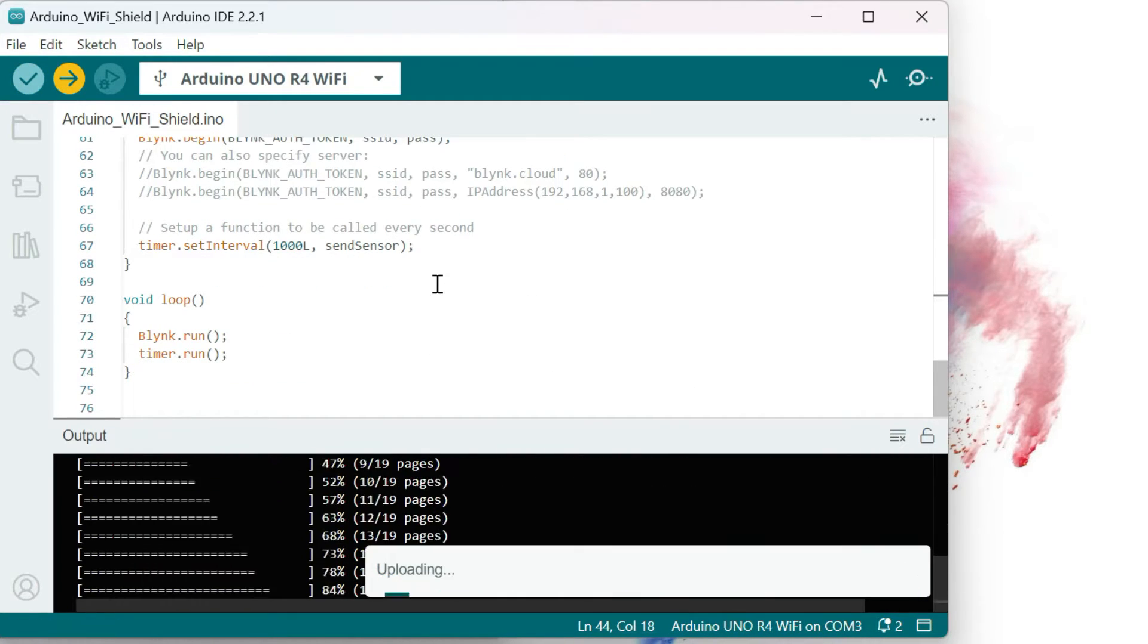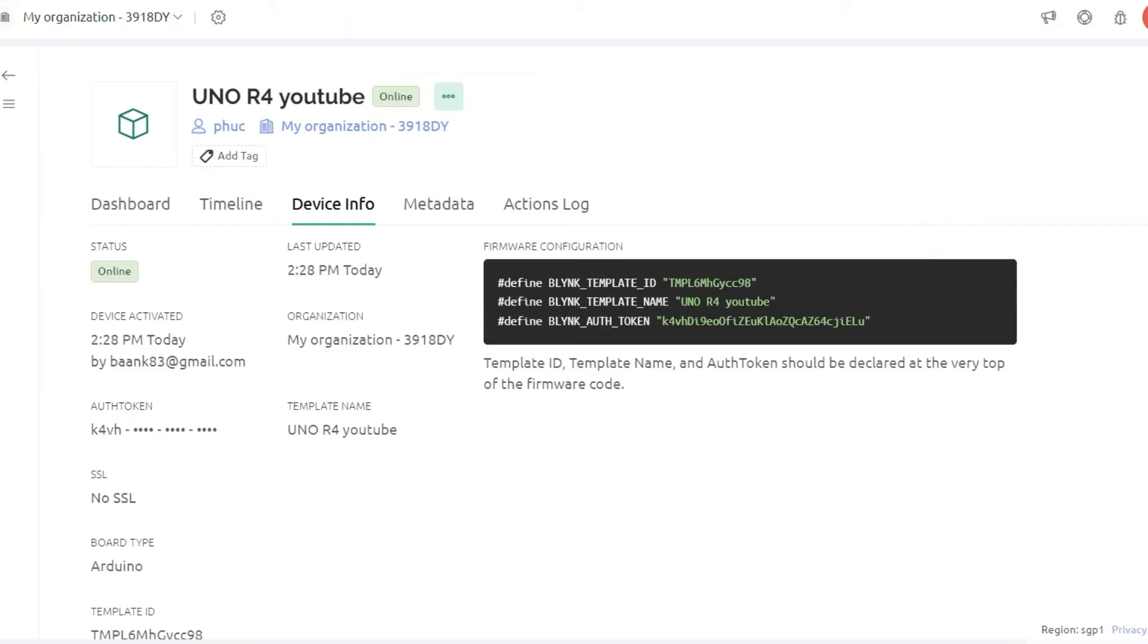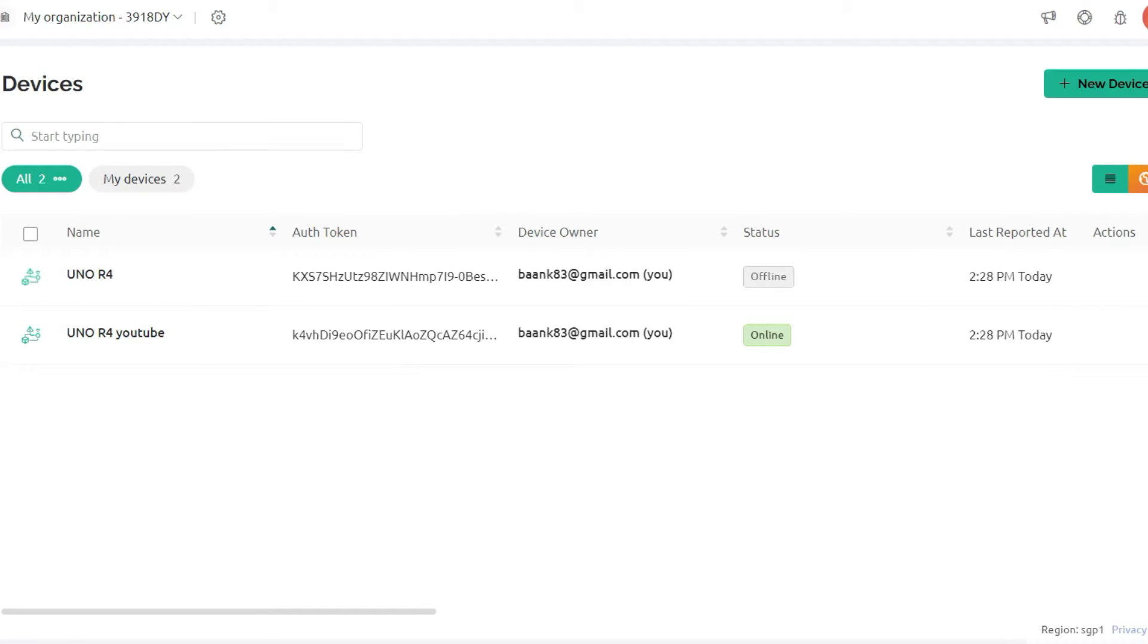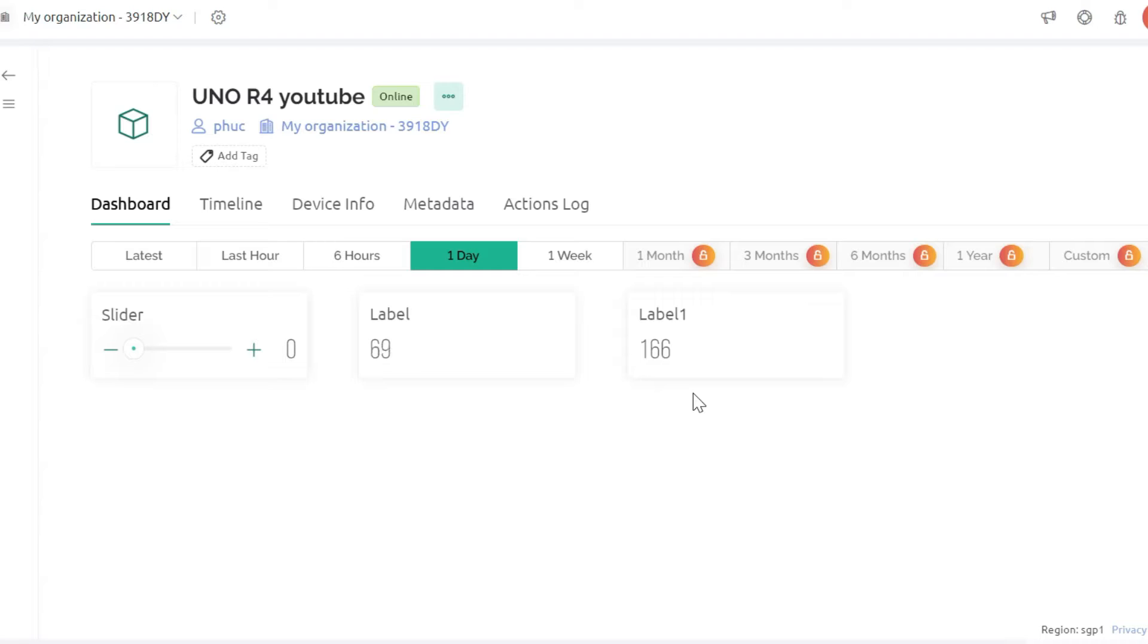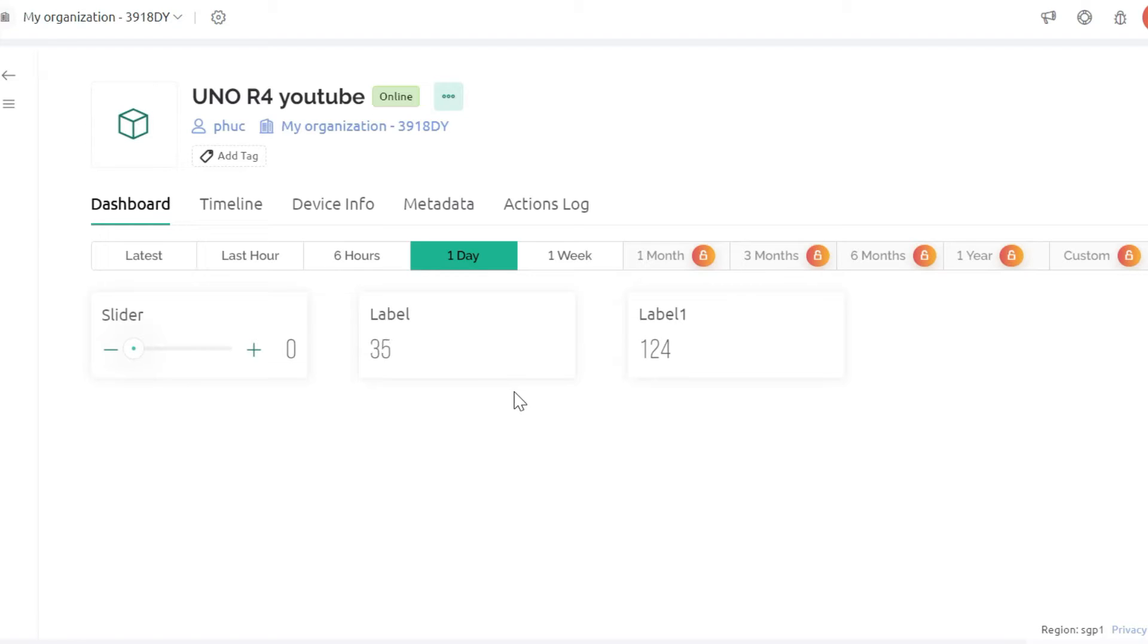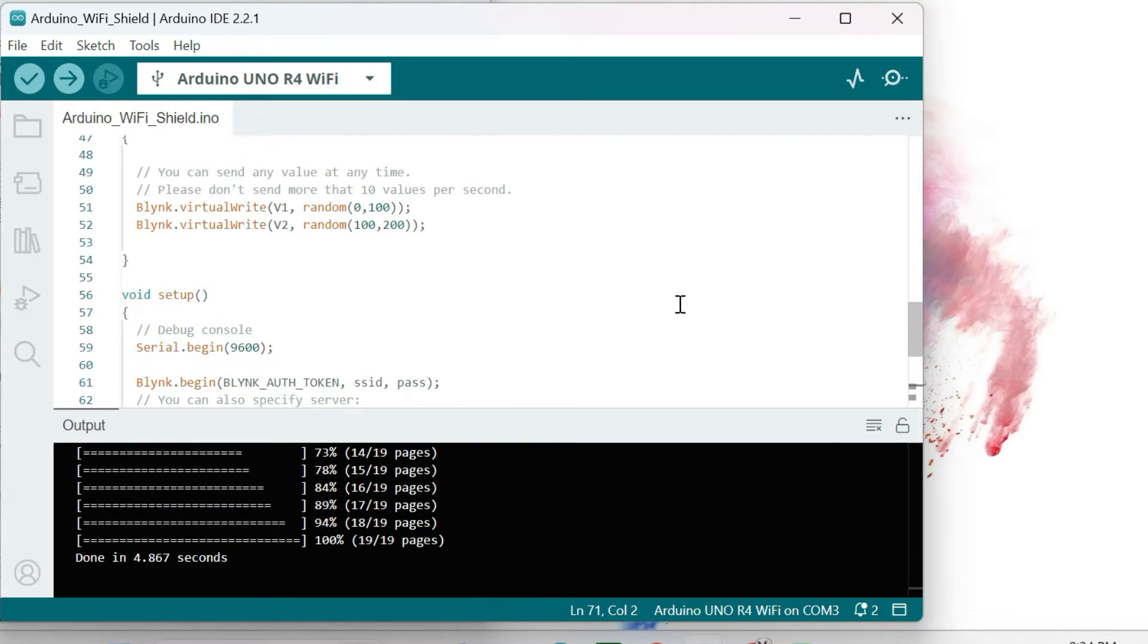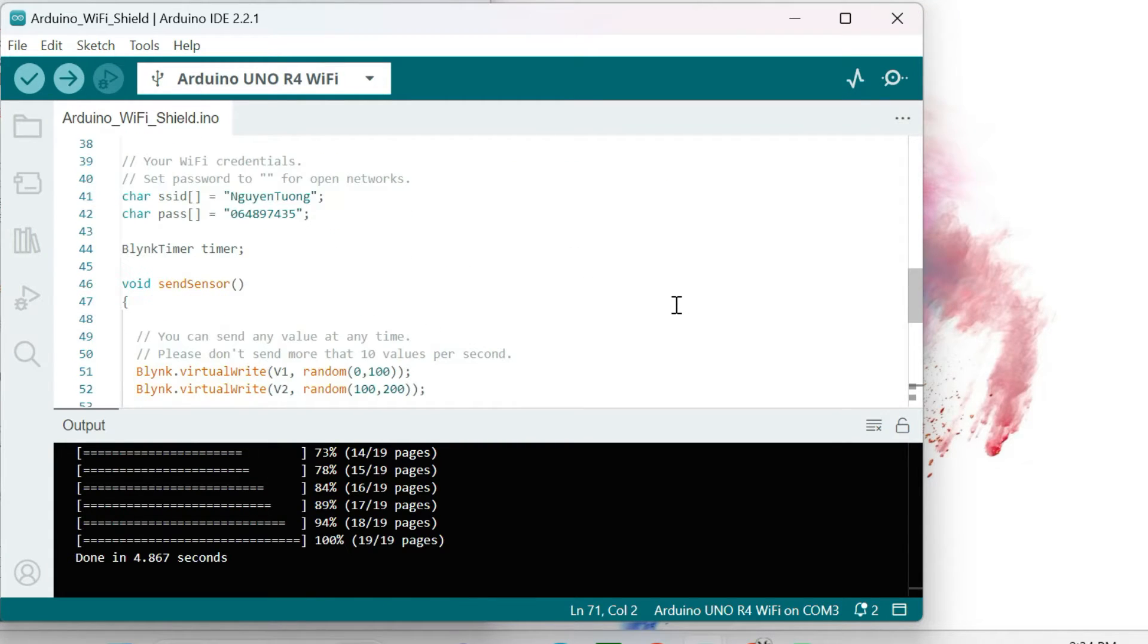After uploading and waiting for the Arduino Uno connected to the Internet, we will go to the Blink to see what happens. It has online status here. Click the device. We can see the value of two labels is changing. One is changing from 0 to 100 and another is from 100 to 200. And this slider is still not sending data to Arduino. We will move to the next section to make it.